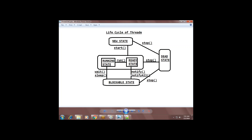These are the lifecycle methods. From any state, the thread can go to the dead state — meaning stoppable. Now let us see an example.